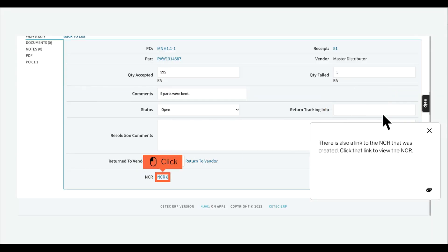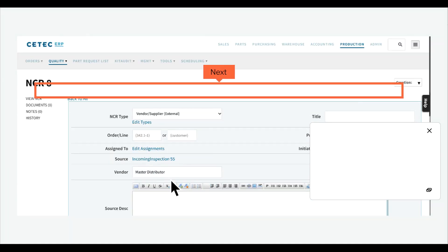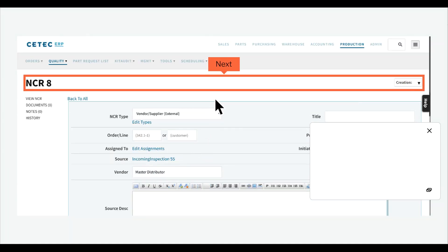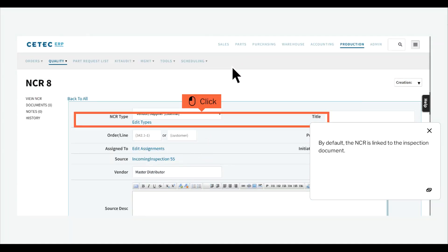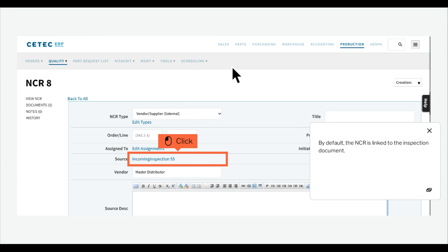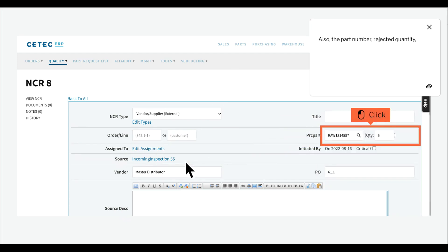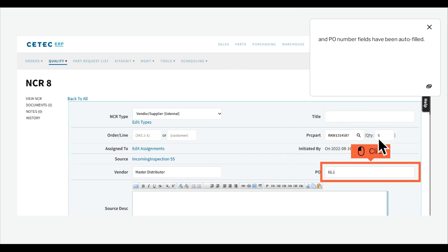There is also a link to the NCR that was created. Click that link to view the NCR. By default, the NCR is linked to the inspection document. Also, the part number, rejected quantity, and PO number fields have been auto-filled.